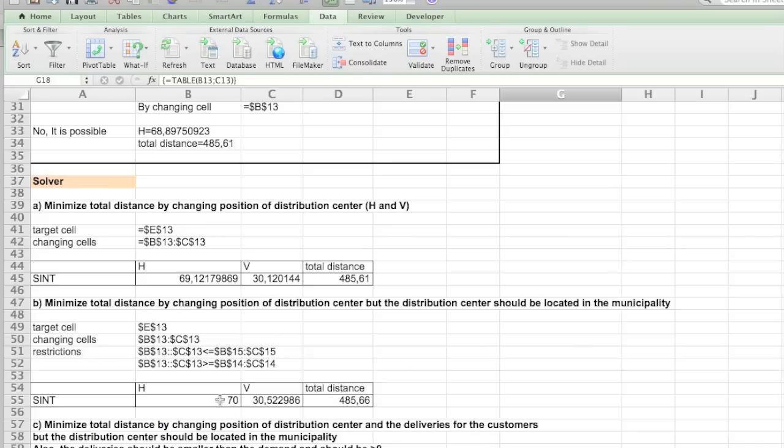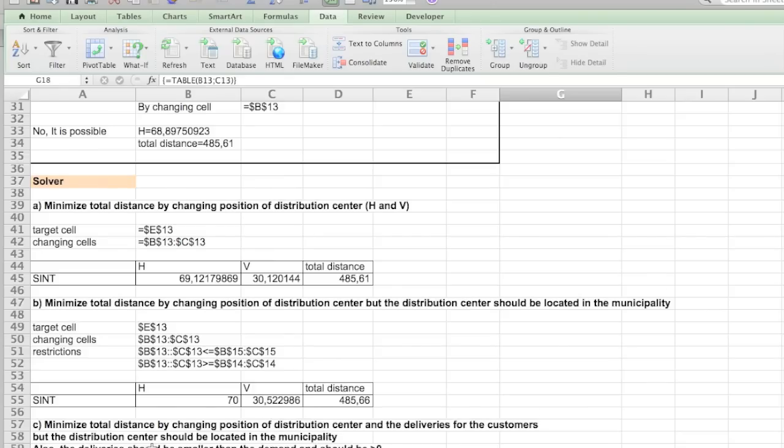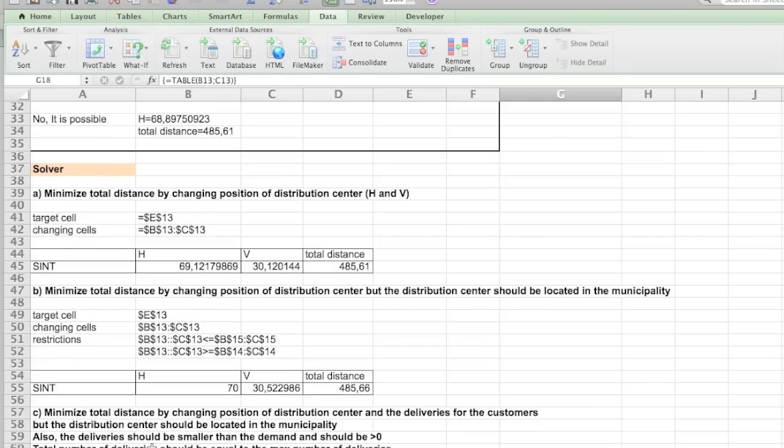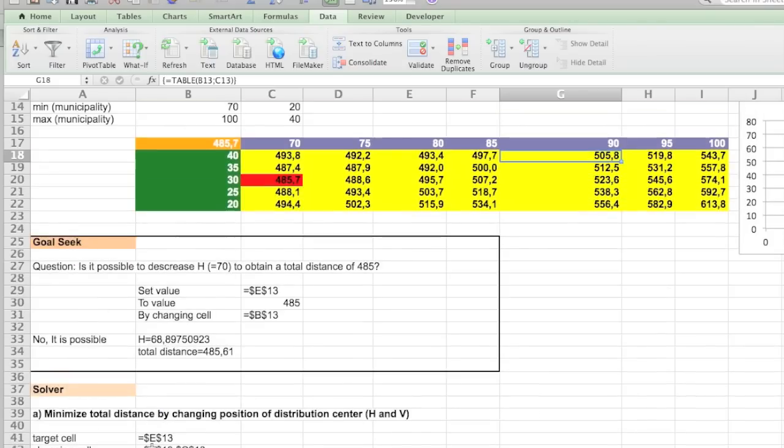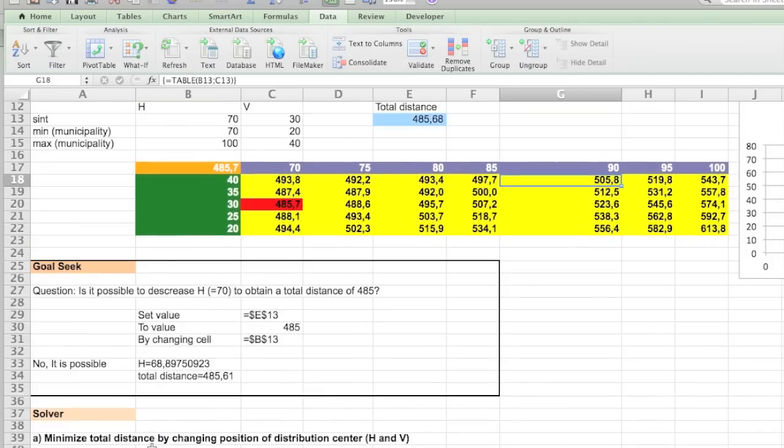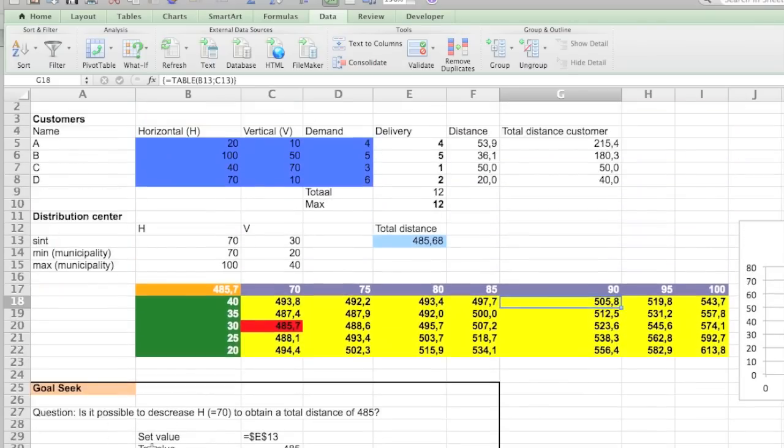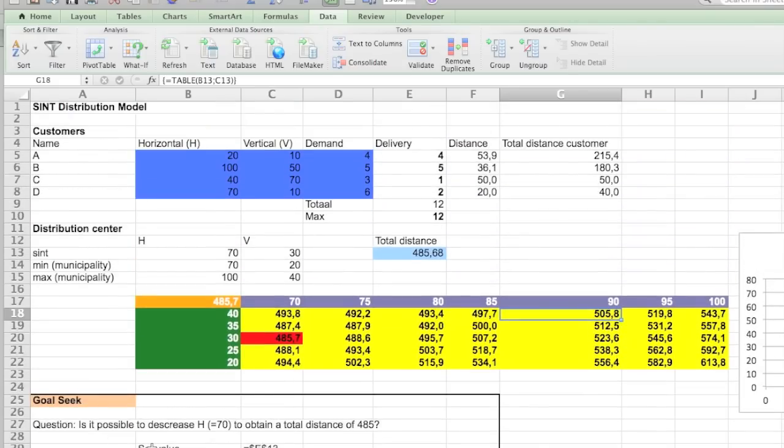Let's go to question C. Minimize the total distance by changing the position of the distribution center and the deliveries for the customer. But the distribution center should be located in the municipality. Also the delivery should be smaller than the demand and should be bigger than zero. Let's actually just try a little bit out. So you can actually see what happens if you don't have enough of the constraints.